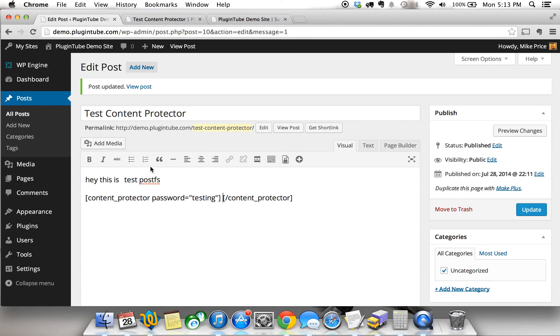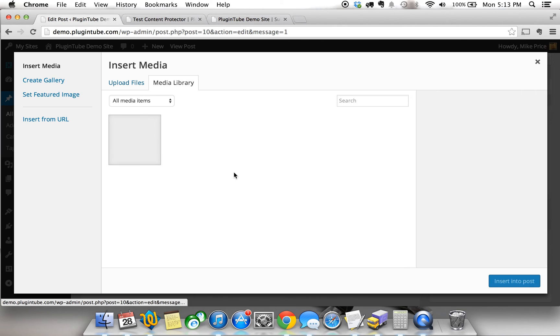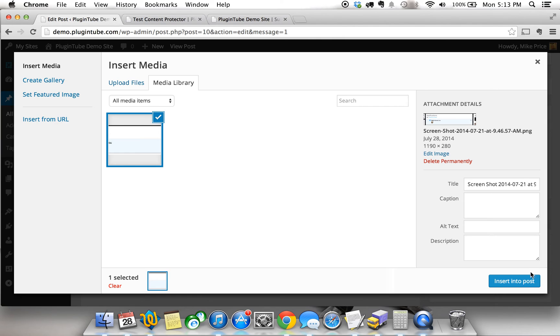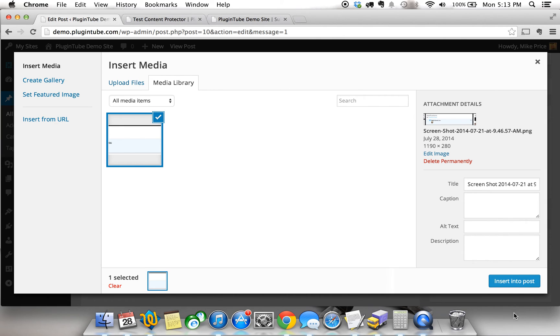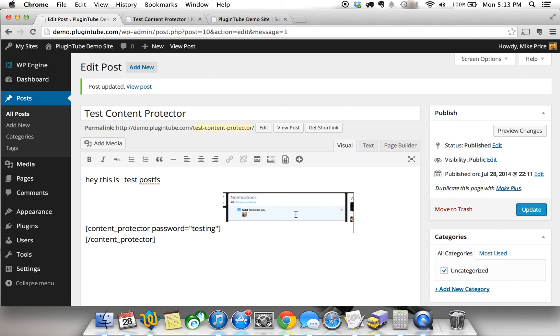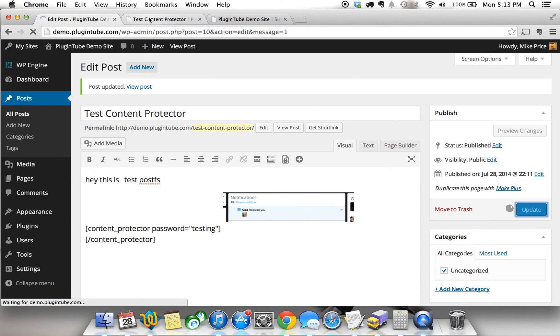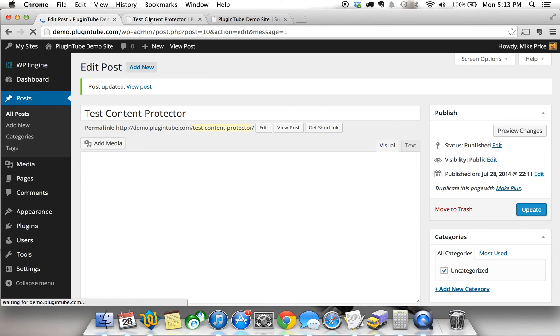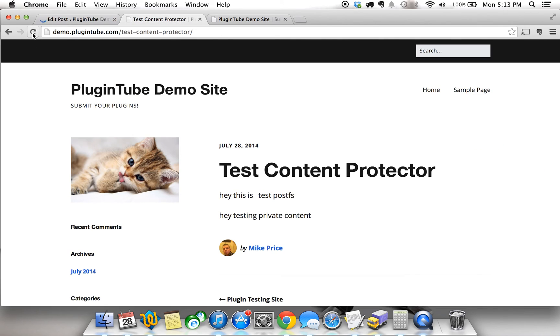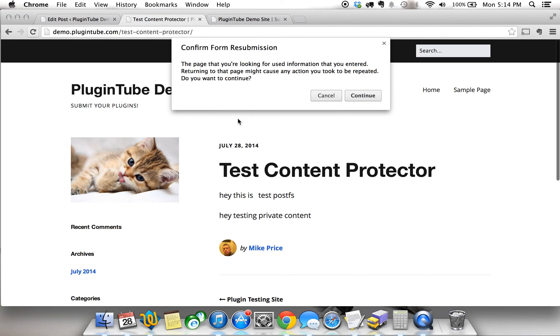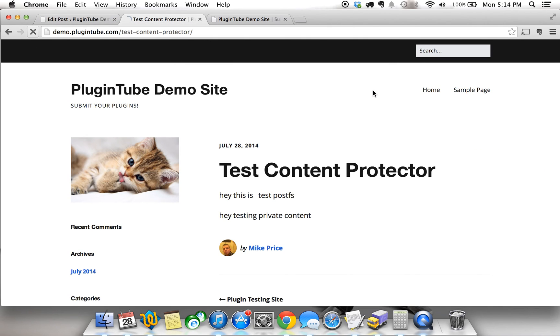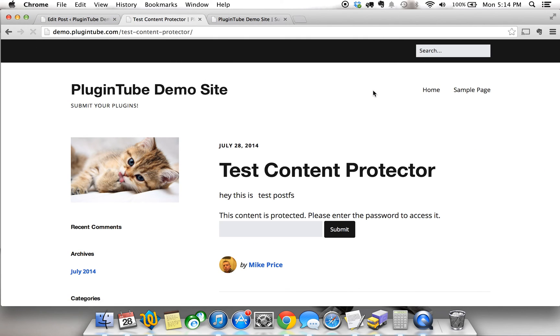You can even do an image, like I said earlier. So, let's go ahead and add media and test that out. Here's just a photo that I have on here. Doesn't really matter. We're going to insert it into the post, and we're going to try this. Now update. We're going to refresh. Continue.